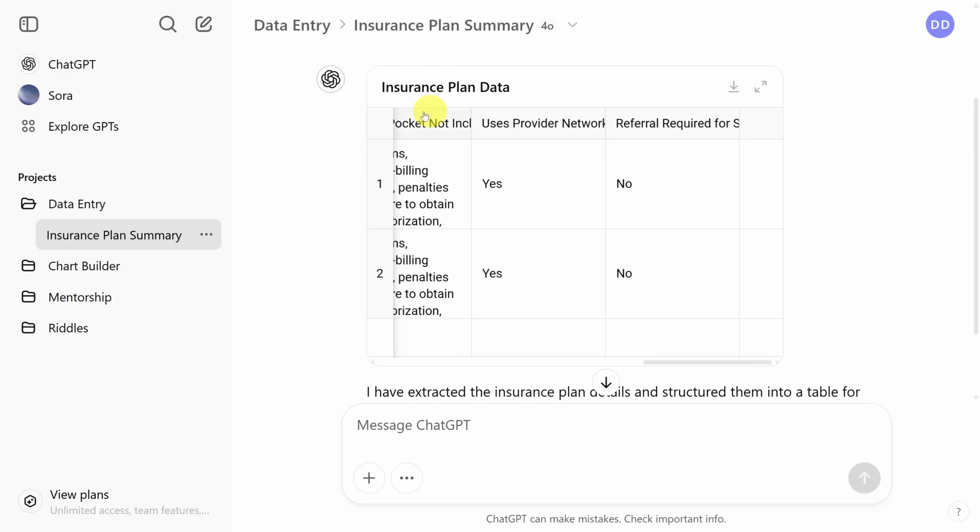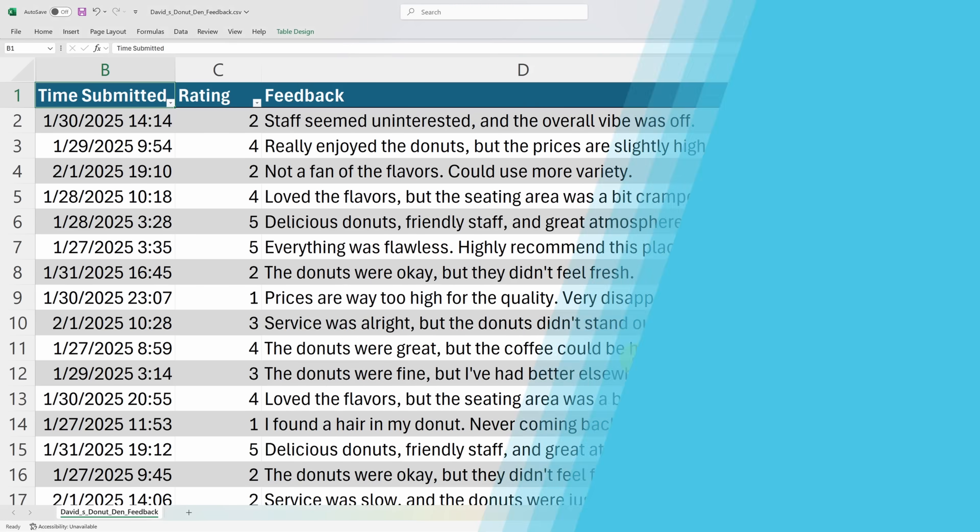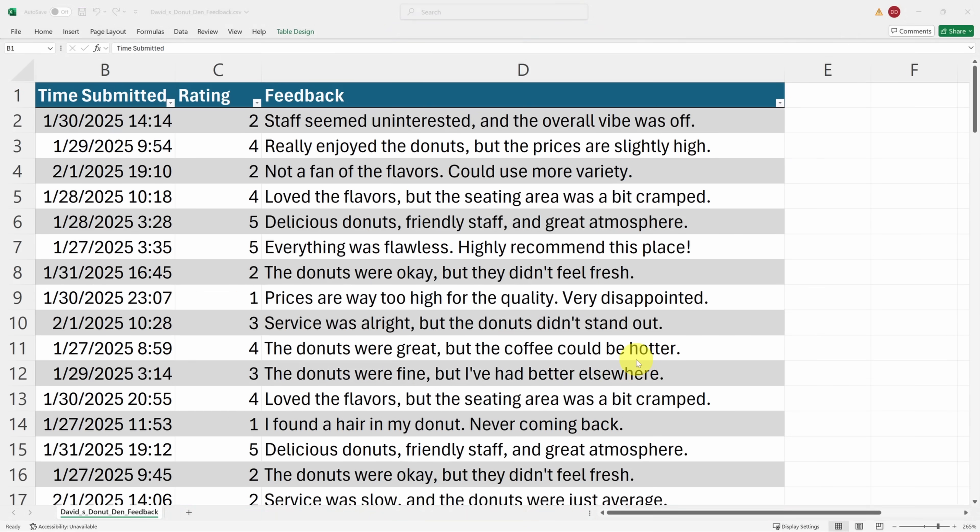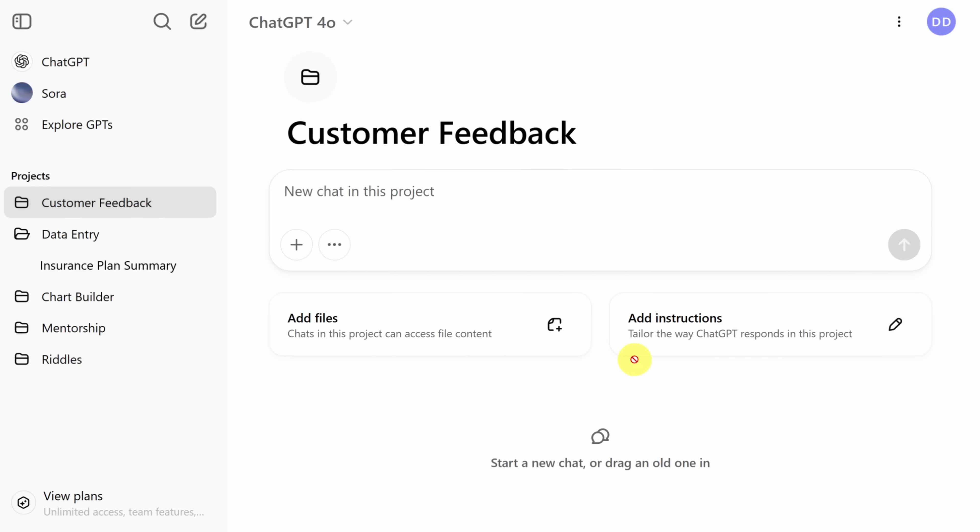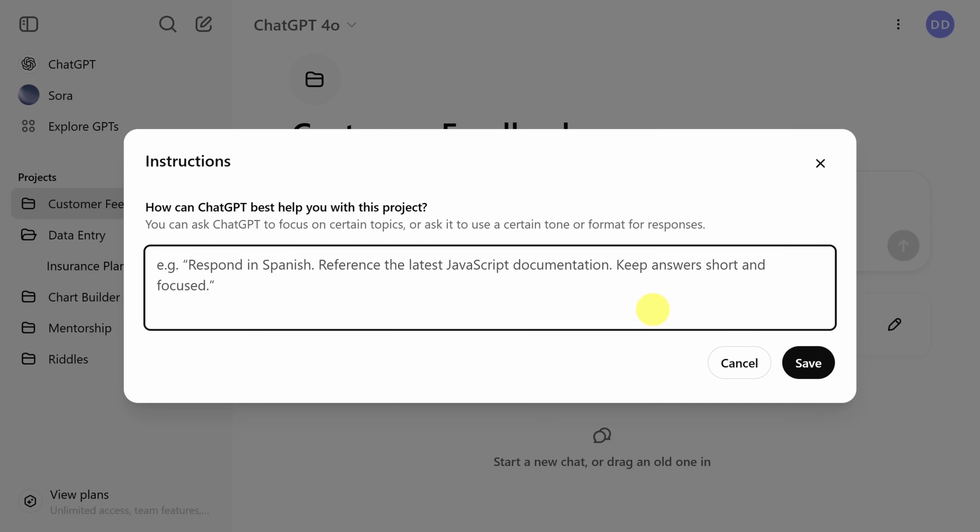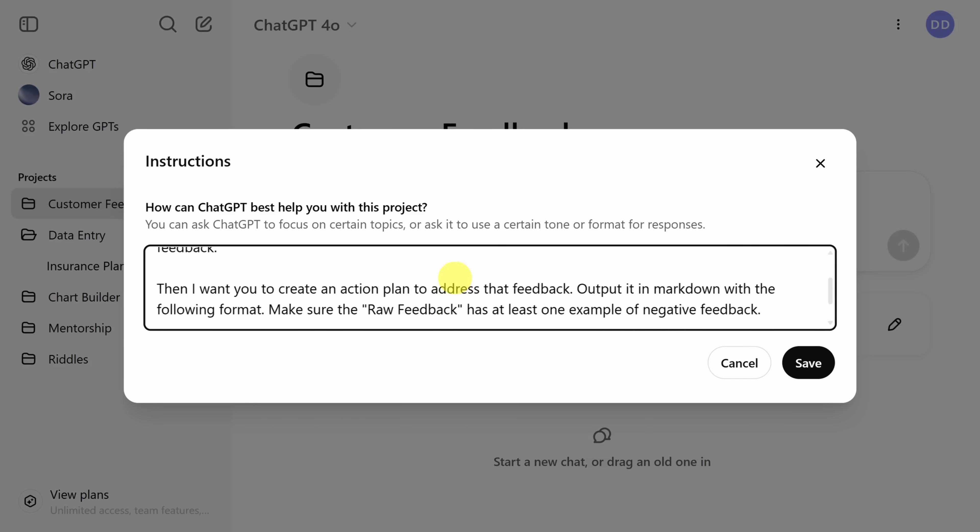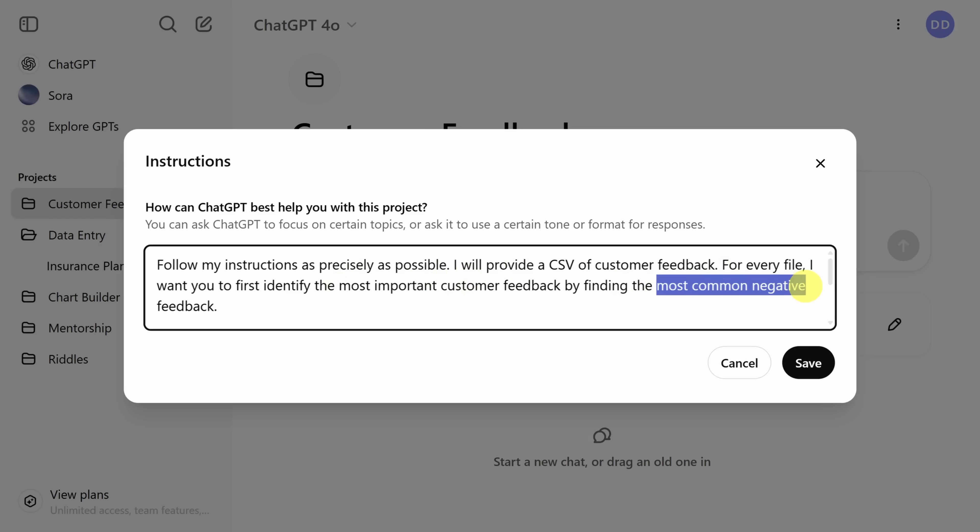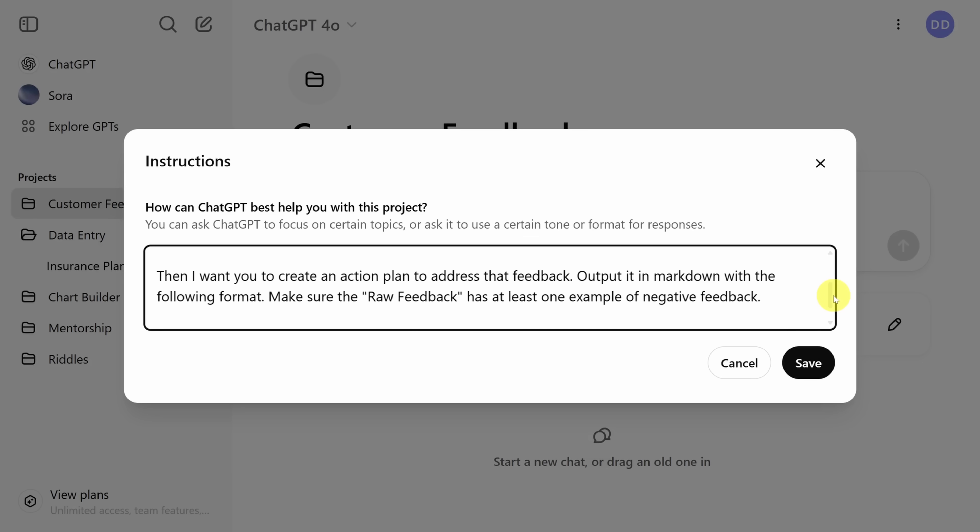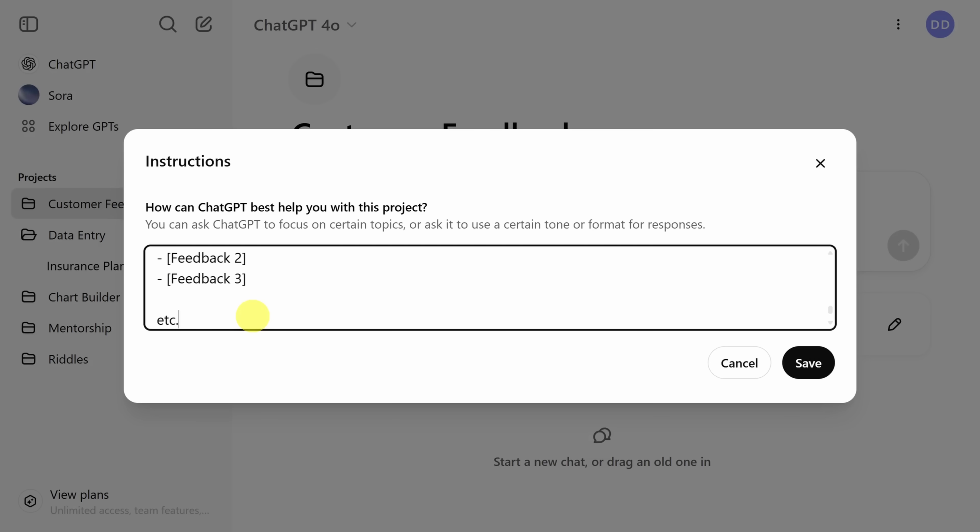For our next example, we'll tackle another tedious process. And that is addressing customer feedback. Every week we get feedback from our customers that look like this. Instead of us trying to look for themes in this document, let's just ask ChatGPT. Click on add instructions and we'll break up this instruction set into two pieces. Piece number one, we'll tell it that we'll provide a CSV filled with customer feedback. And we want to identify the most important customer feedback based on what's the most common negative feedback. Once that feedback has been identified, create an action plan with the following format. Then piece number two is the format, which we'll paste below.